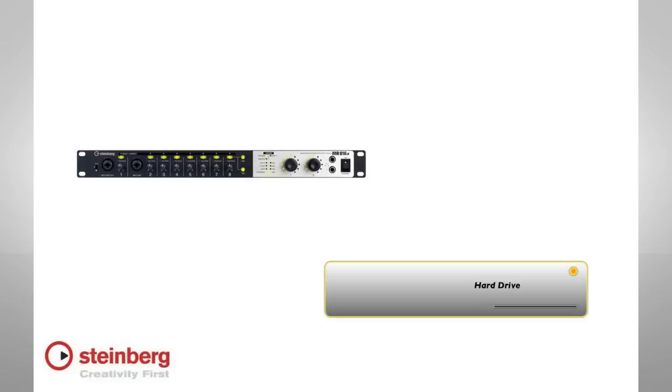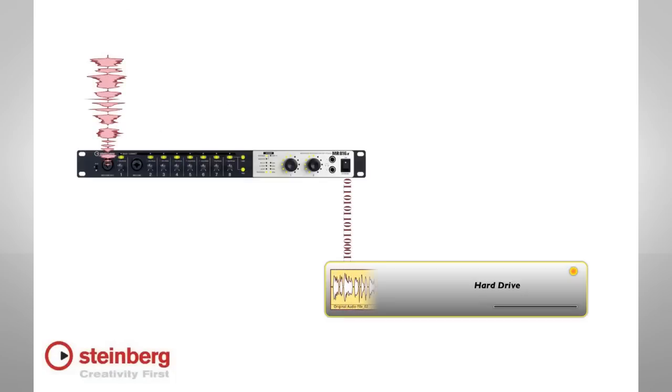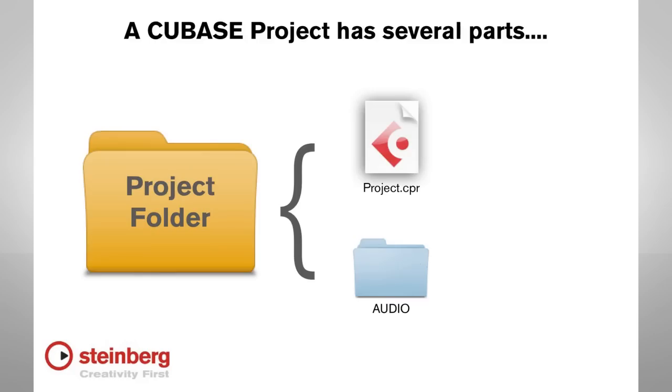First, when you record, Cubase streams the audio directly to your hard drive. This means we have to tell Cubase where the project will be saved before you can begin to record. Another thing that you need to know is Cubase stores the project file and the actual audio separately.